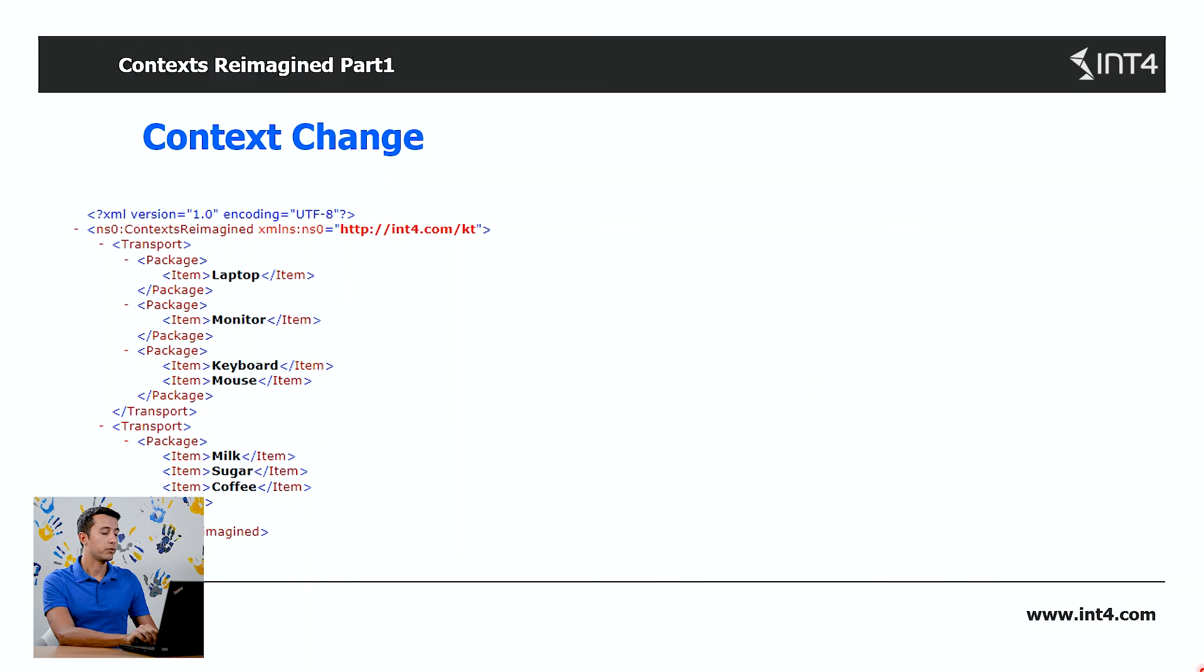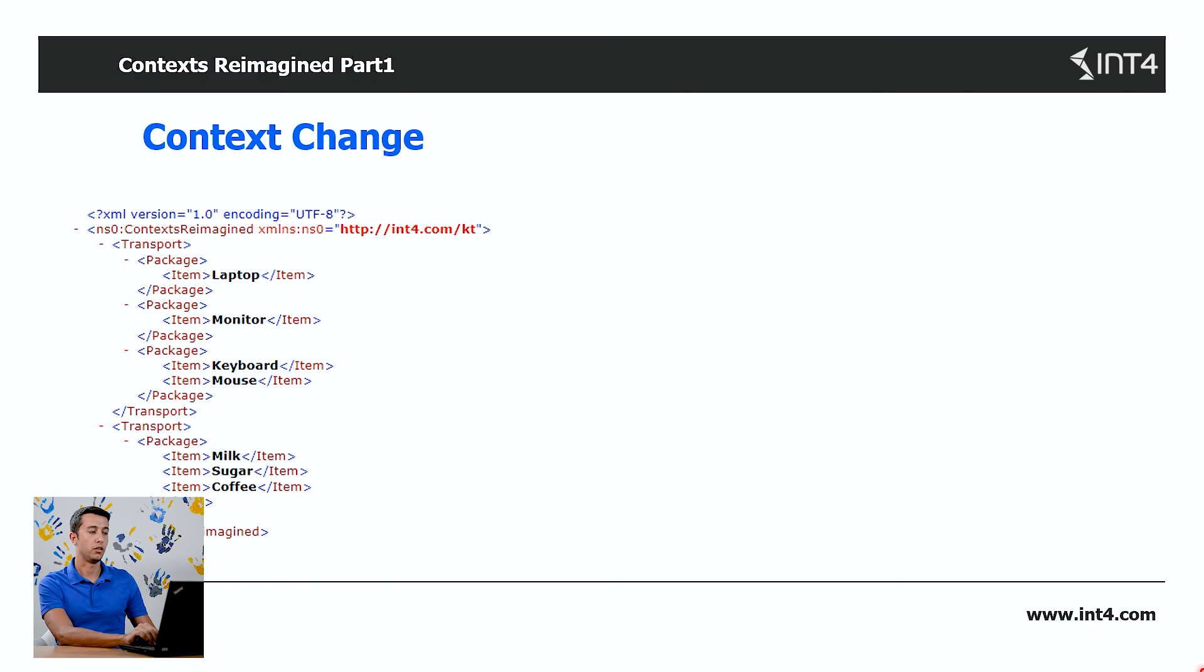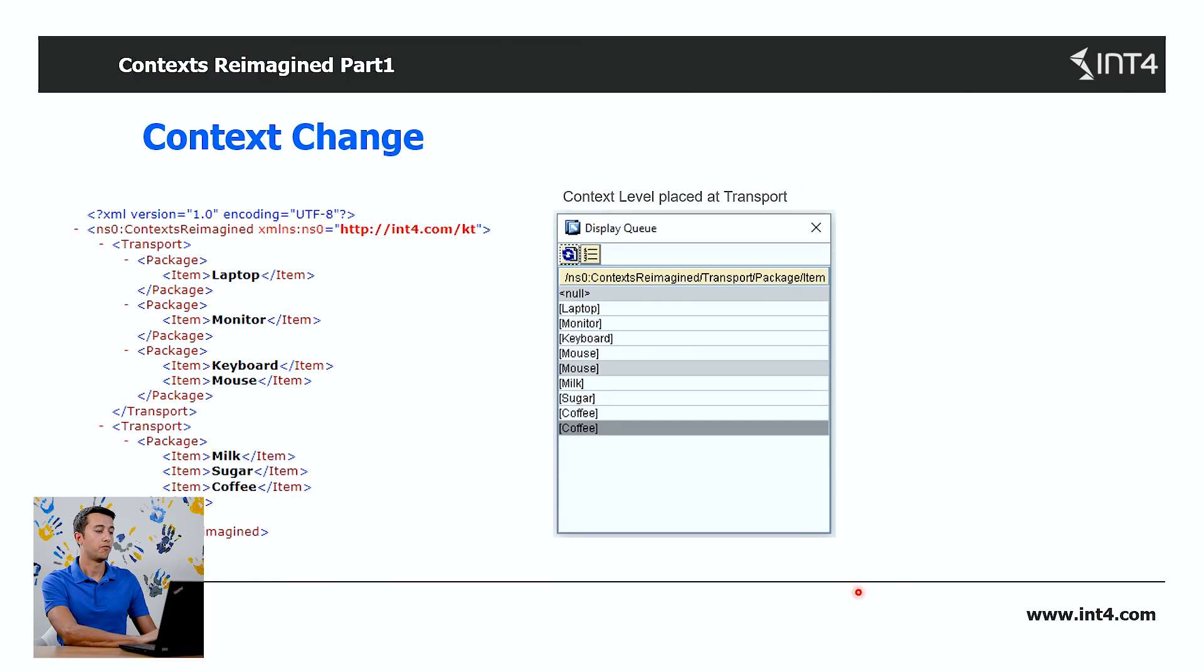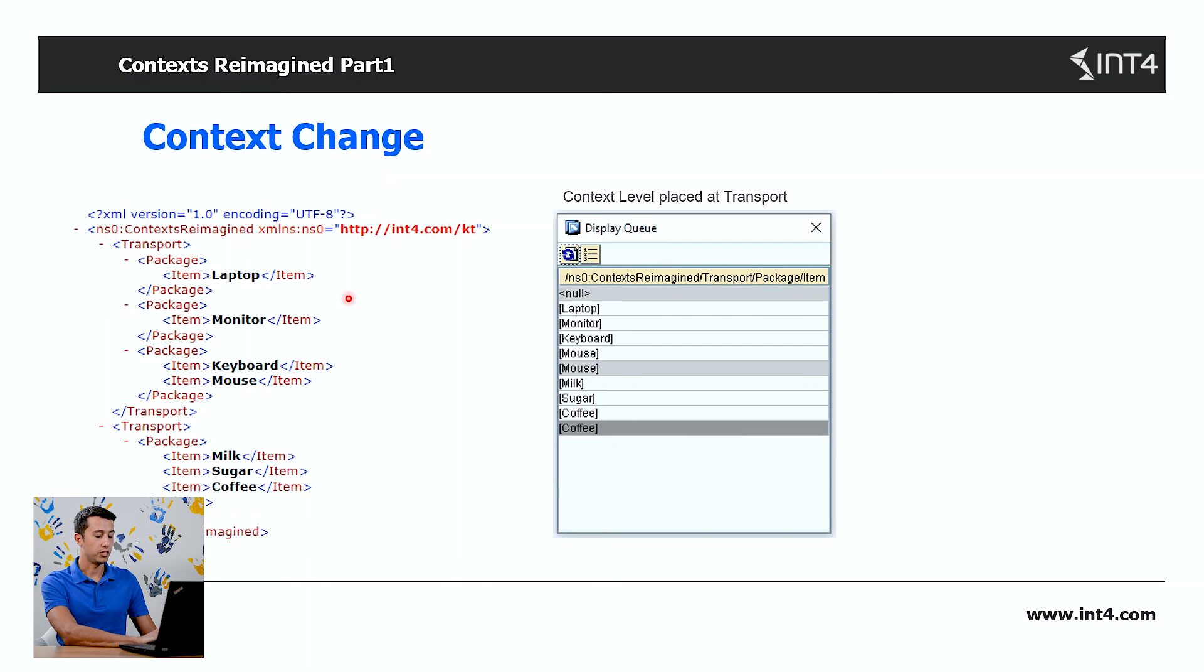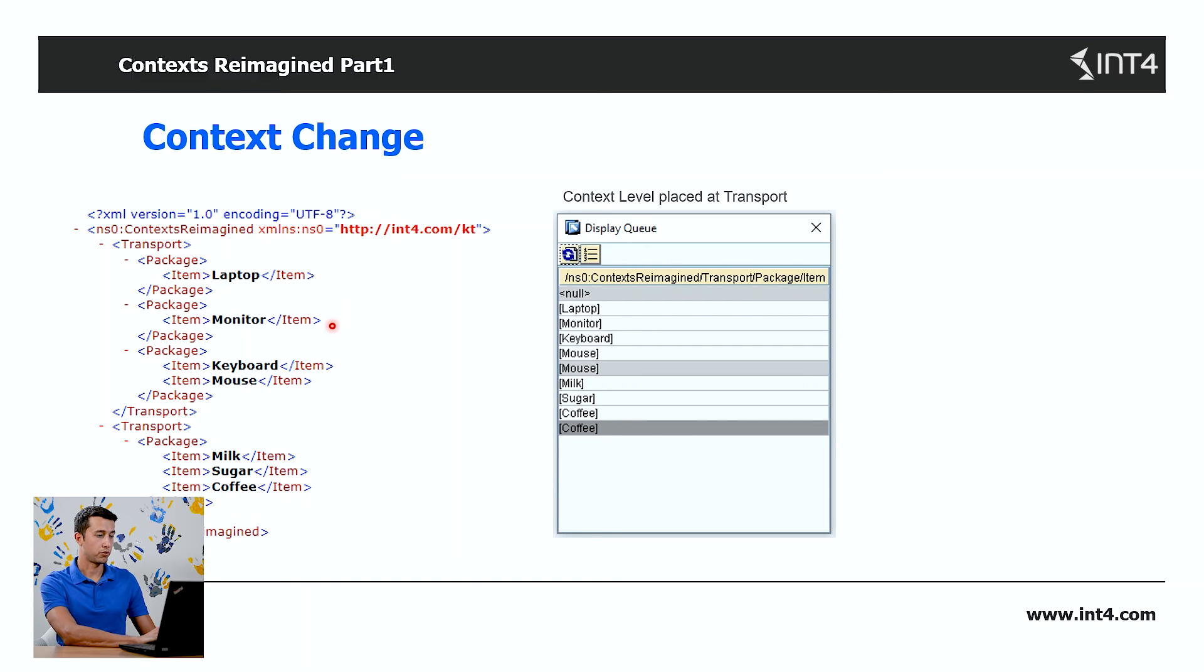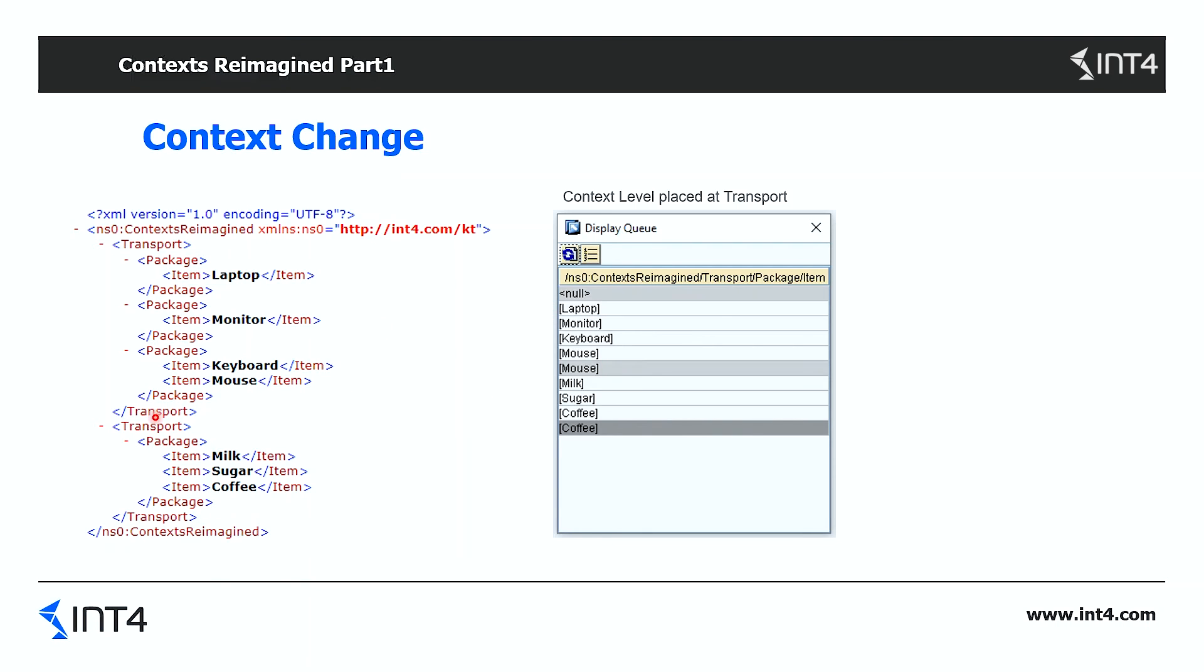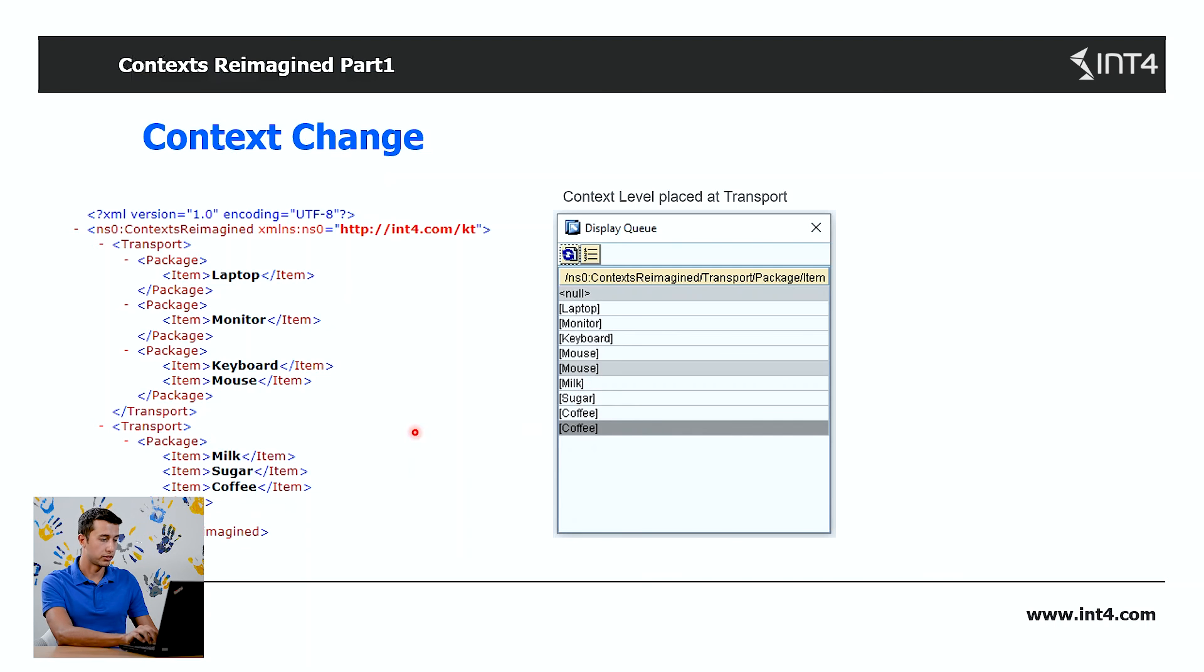Let's see how the context will look if we change the context level from the parent node of the item to the transport node. As you can see, under the first transport we've got four items and then the context change. And again, for the second transport, three items and the context change.